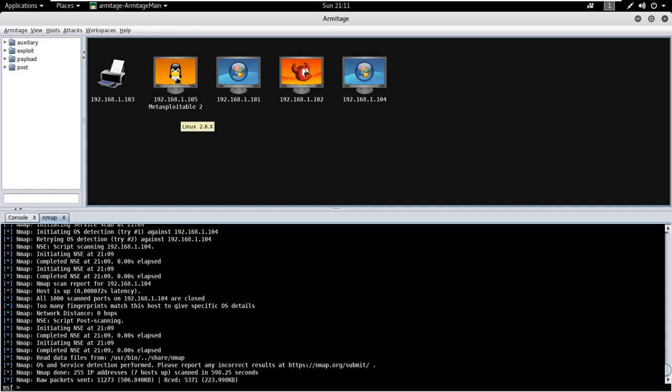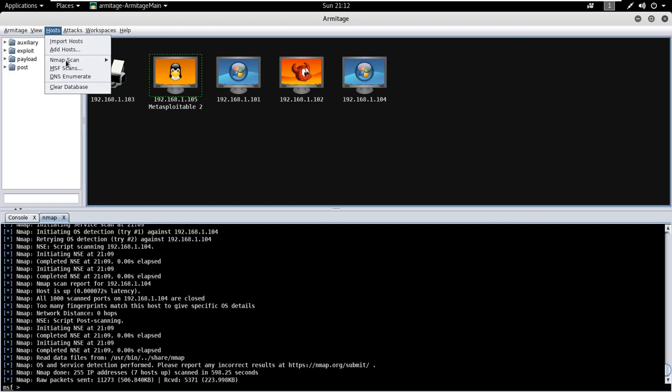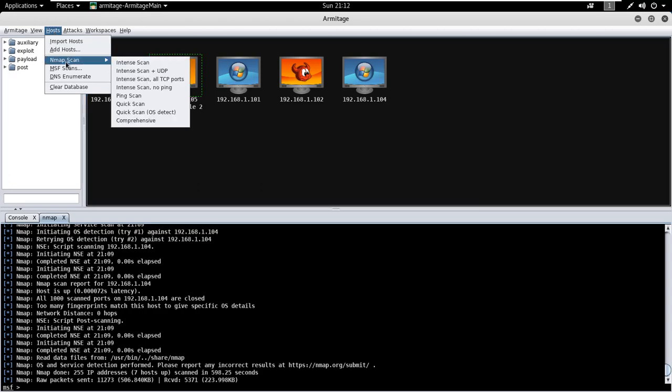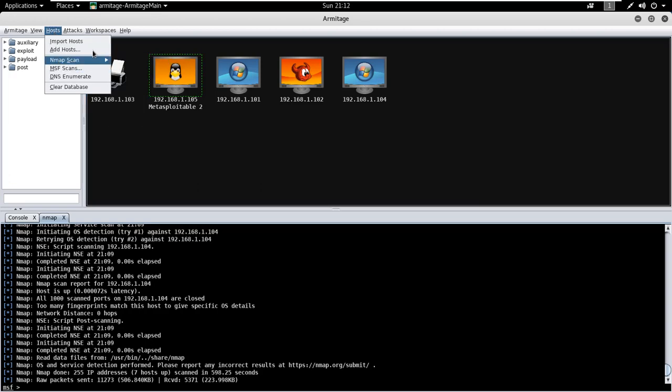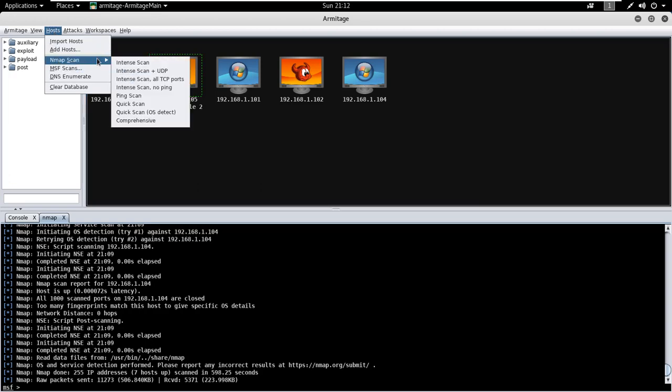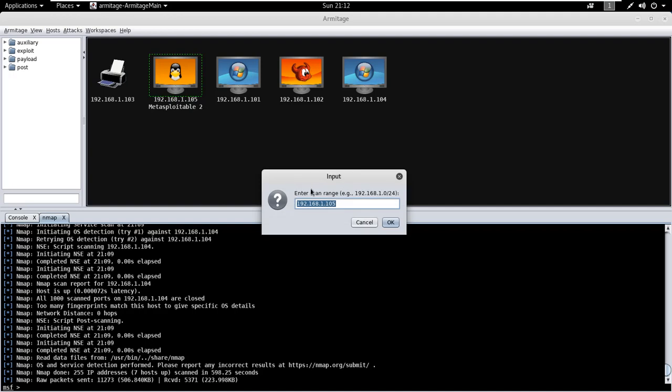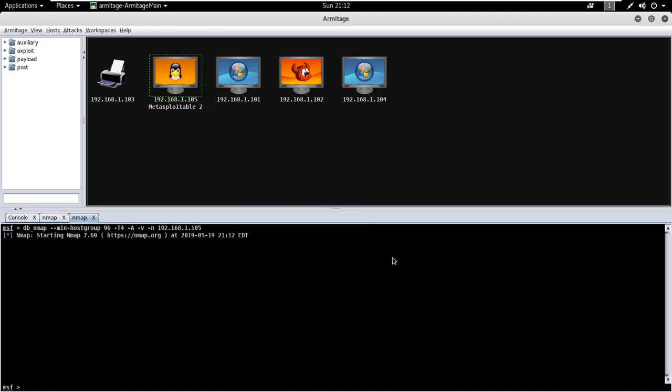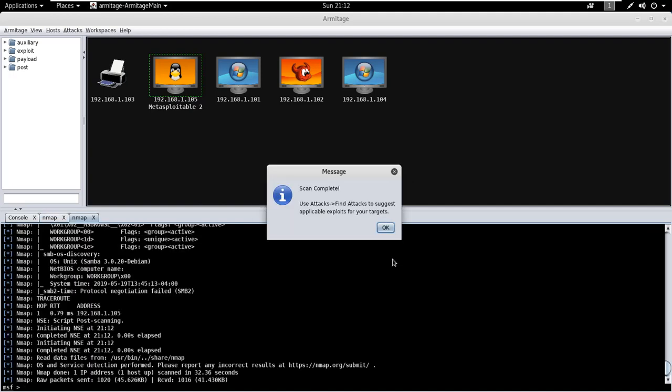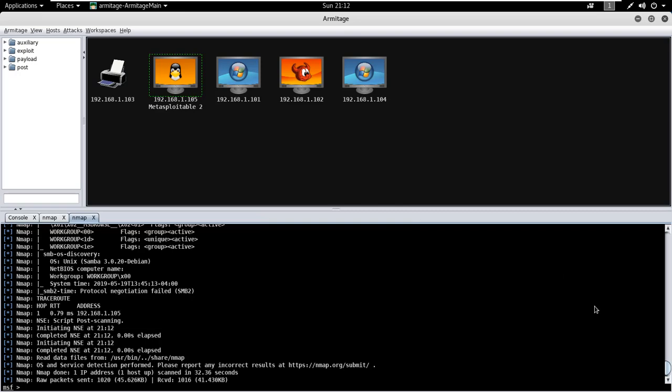To run Nmap on a particular host, just select the host, go to host and select intense scan of Nmap. Provide the IP address of target. It's scanning. Scan complete. So these are the open ports.